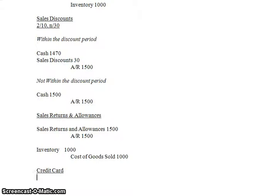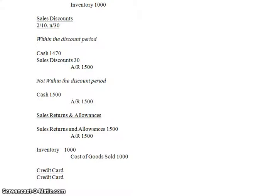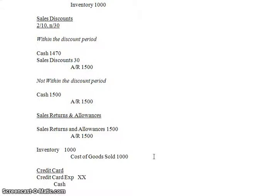So credit card fees are a very simple journal entry. I just wanted to call them out to you and let you know they exist. You would just simply have a credit card expense for some amount of money, and you'd have a credit to cash of some small amount of money also. That's the simple entry for a credit card.